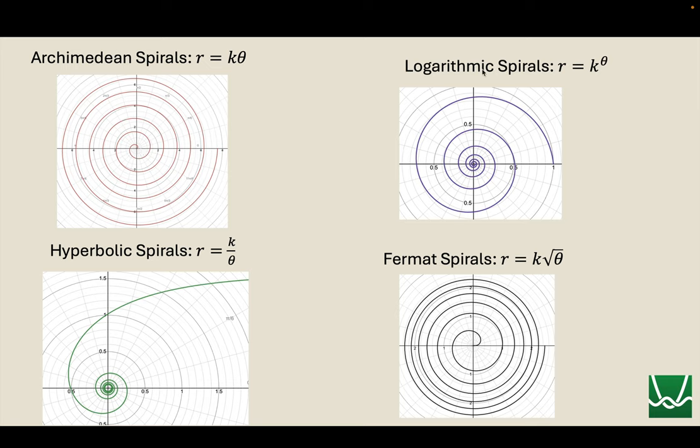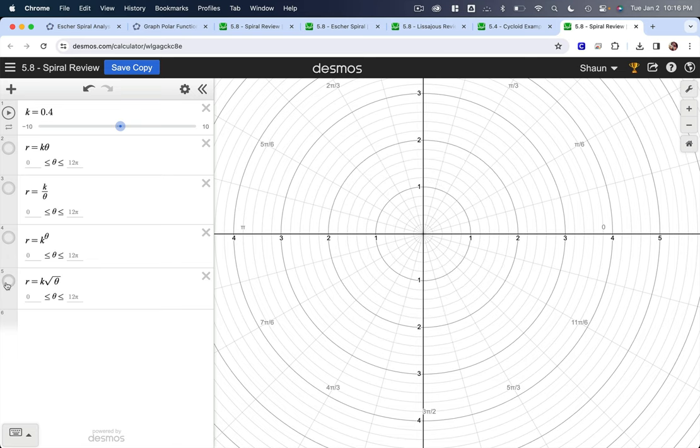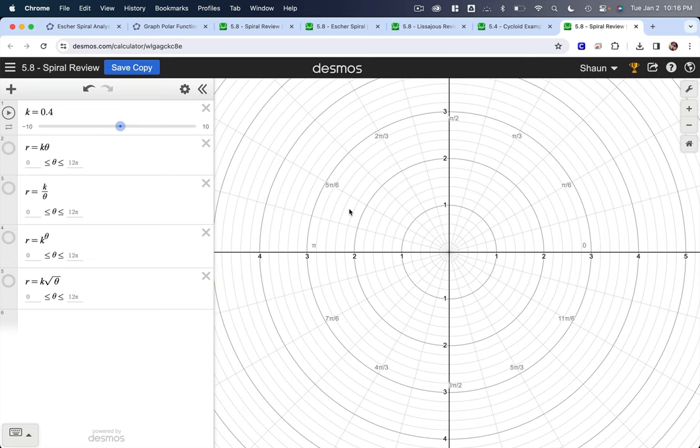I guess what we should note out of these four, the only two that start at the origin or the pole are Archimedean and Fermat's spiral. Logarithmic spirals start at one zero, because if you plug in zero for theta, your distance k to the zero is one, so that's where we're starting. And over here, we're essentially starting at infinity, because if theta is zero, you're dividing by zero, and it's undefined. All right, now that's really general stuff. I want you to have a way to think about these things without just memorizing, but a way to picture them, and the way I do that is numerically.